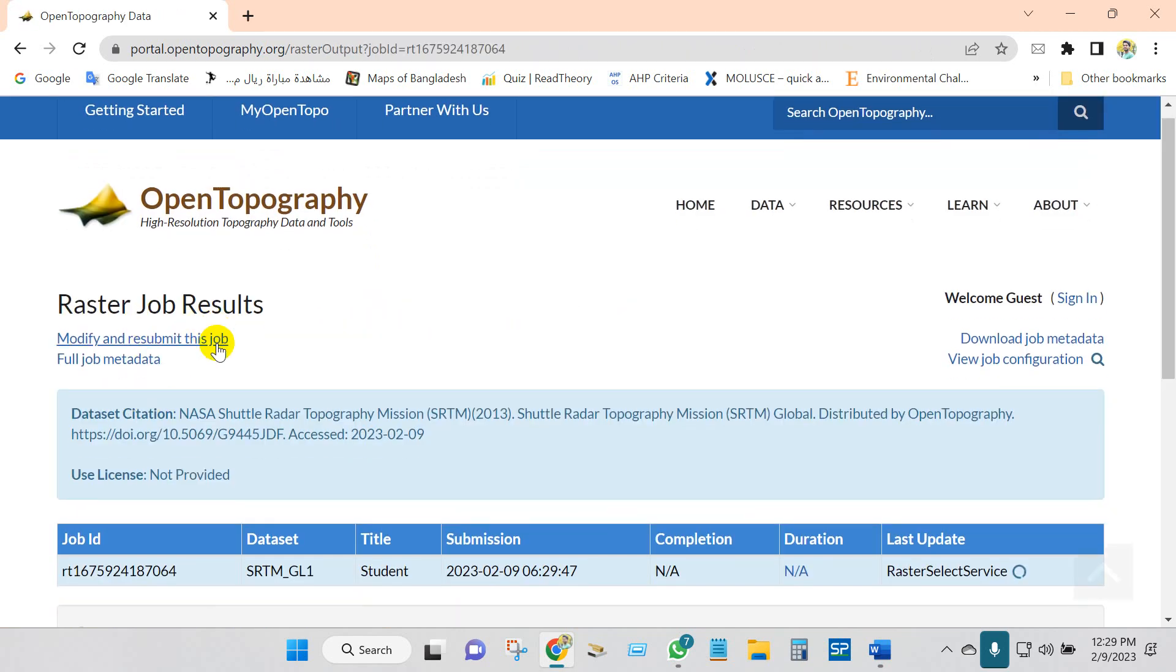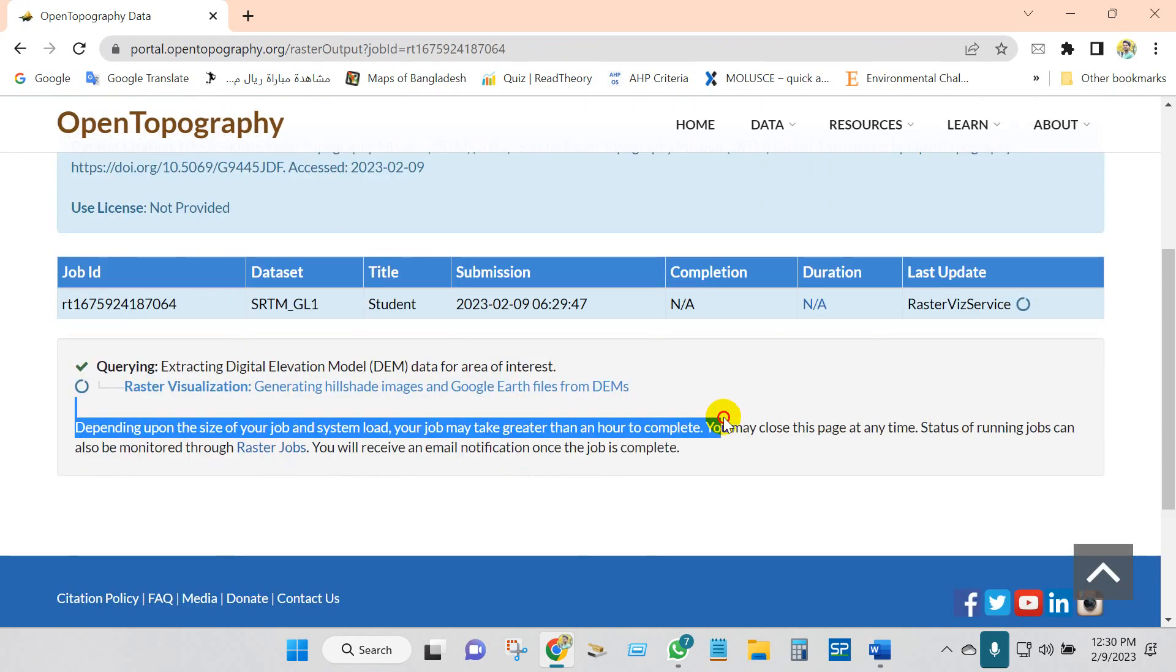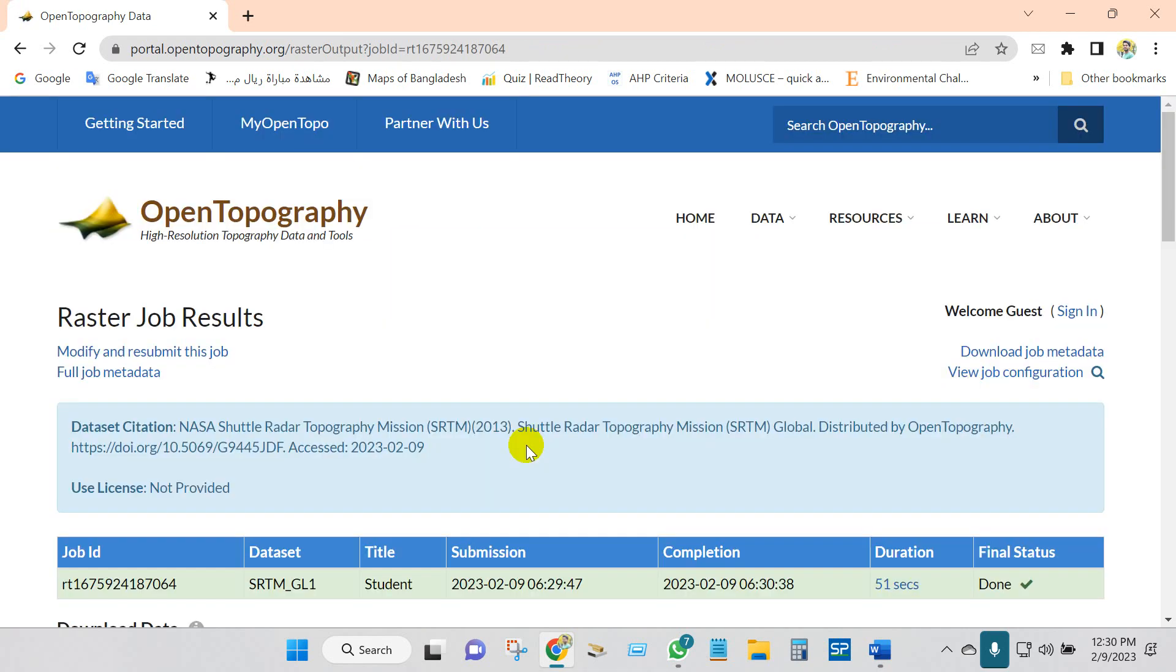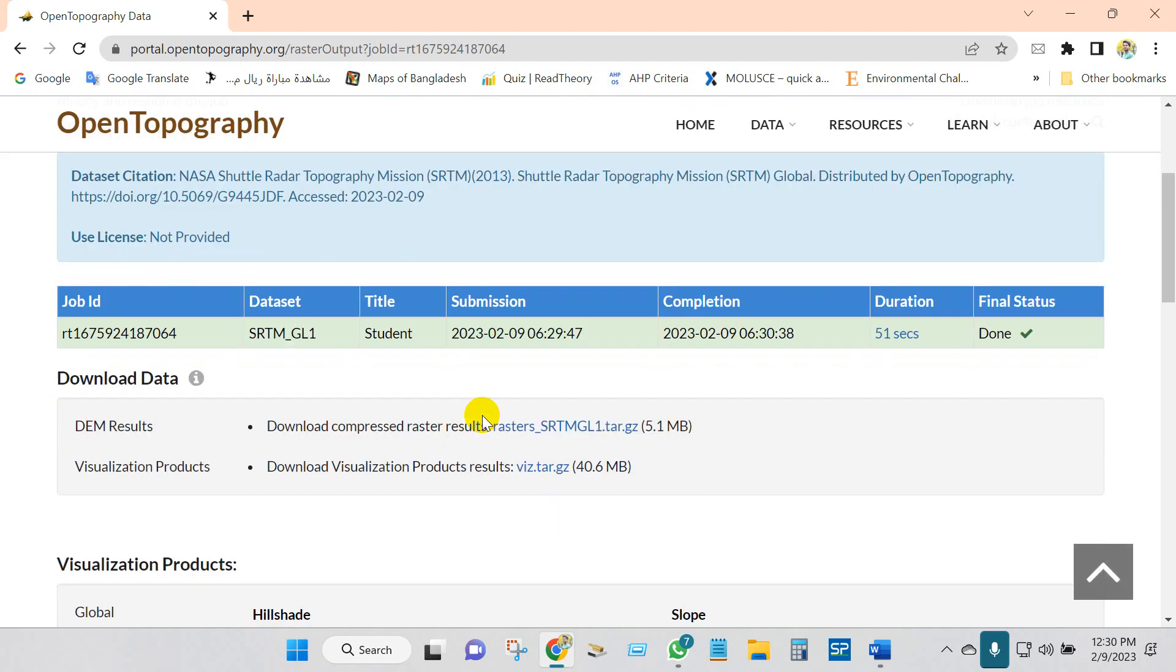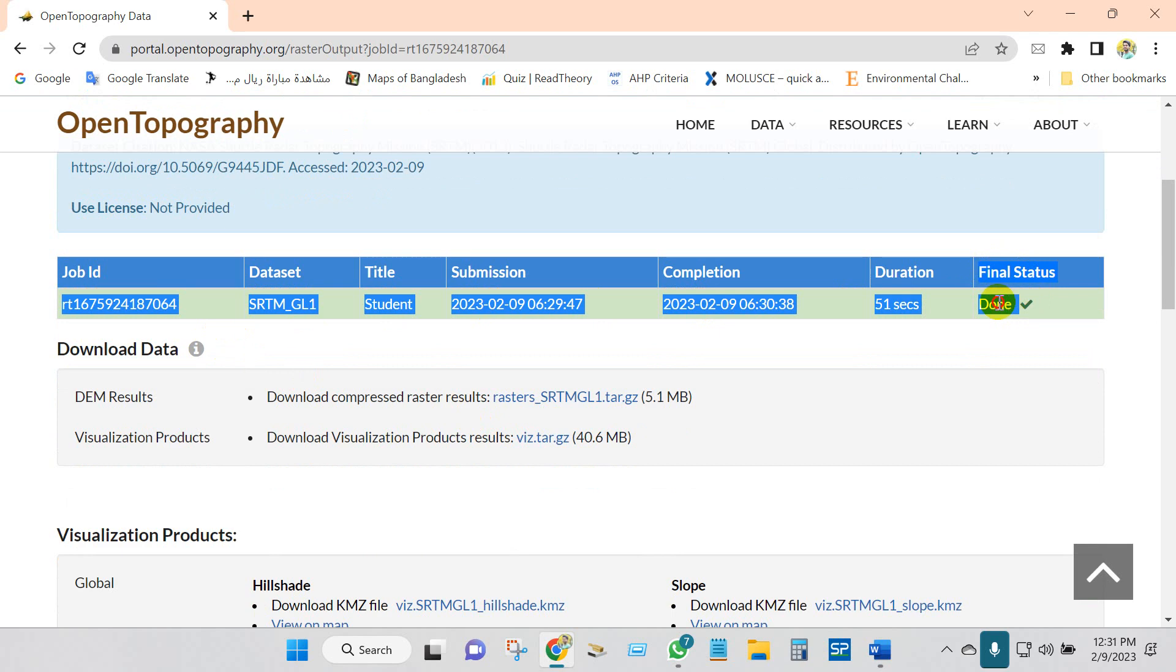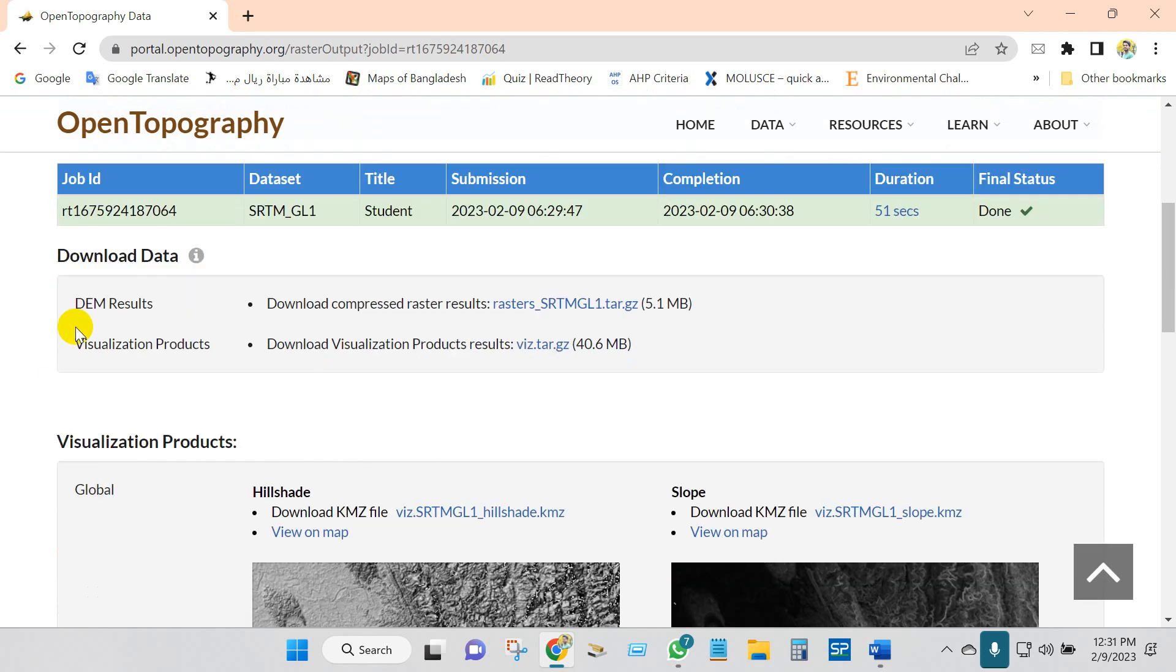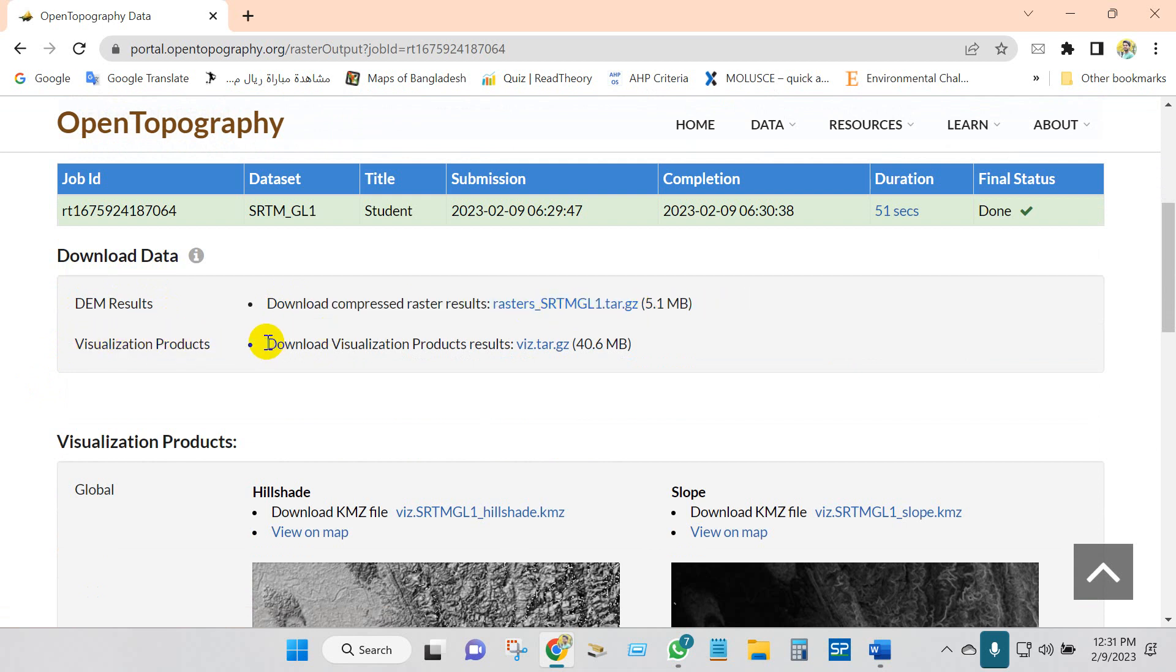Anyway, you can see here the raster job results. It is ongoing. File status done. You can see here option download data, DEM results and visualization products, download compressed raster result. Just click here.